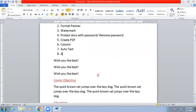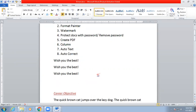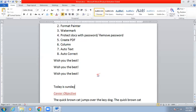The next feature is Auto Correct, which is also an important item in MS Word. For example, if you type 'bak' it will automatically correct it. Also, if you type 'today' in lowercase and press the spacebar, the first letter automatically becomes capital. Similarly, if you write 'sunday' in lowercase and press a full stop, it automatically becomes capitalized. So you are writing in lowercase but it is automatically being corrected to start with a capital letter.